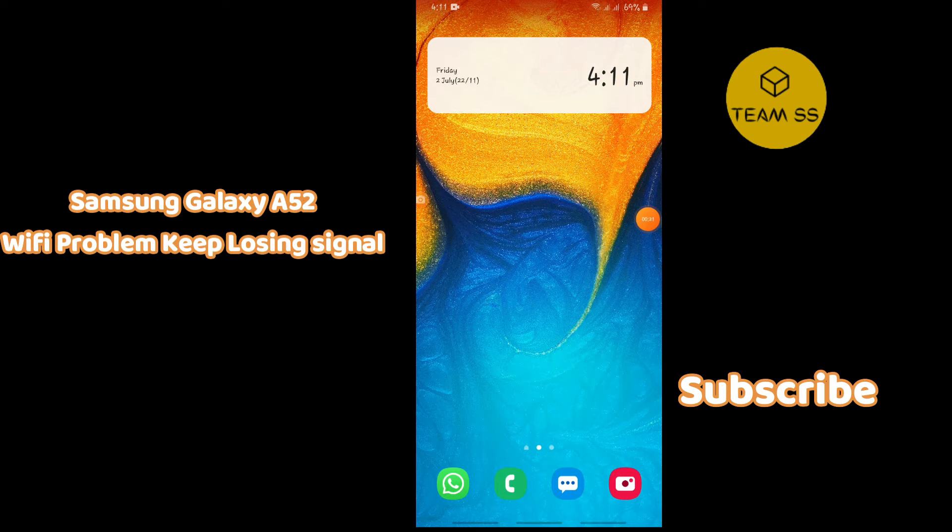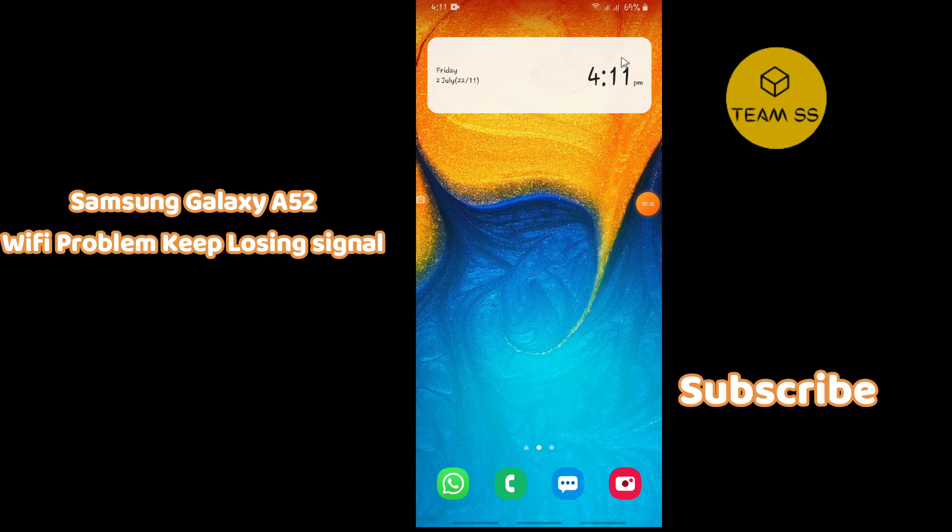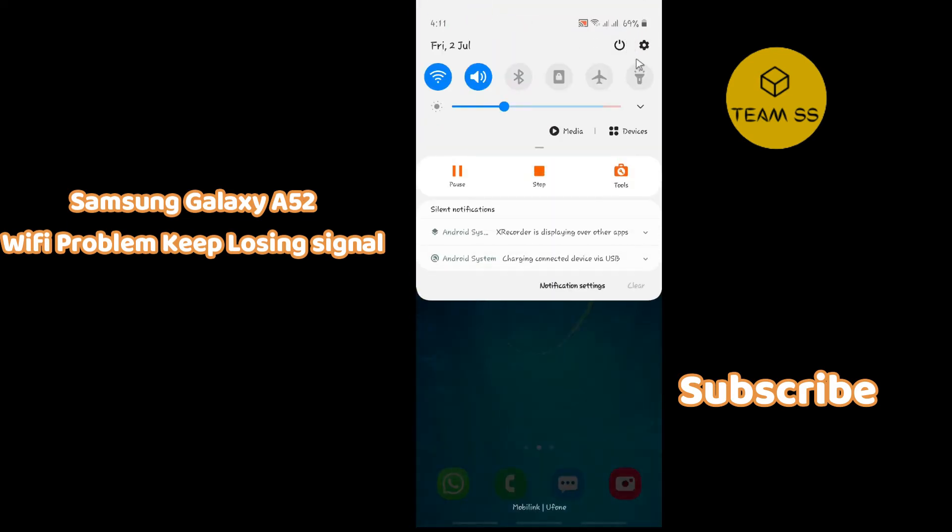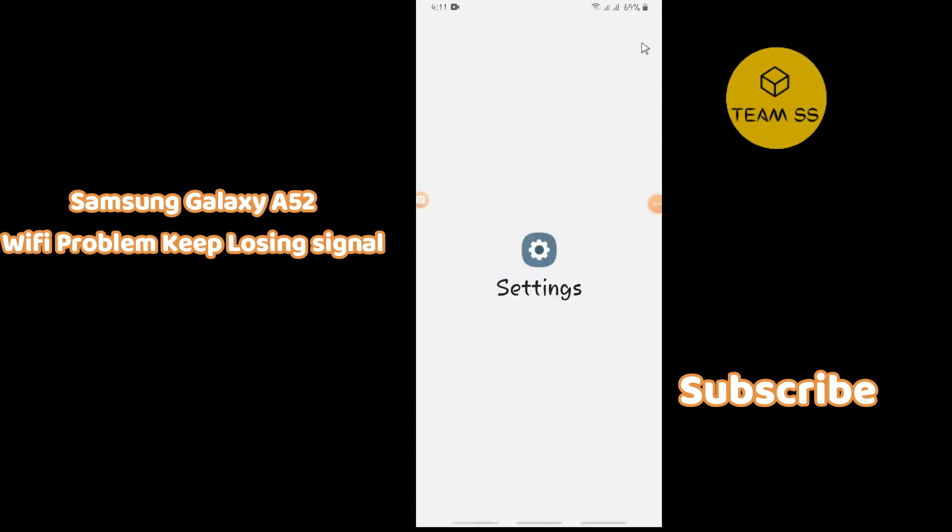If you are facing wifi problems, then first of all you need to go to settings and follow every single step as I am showing you in this video. Hope this will fix your issue.